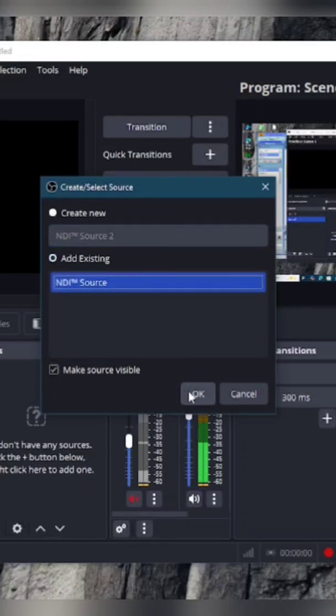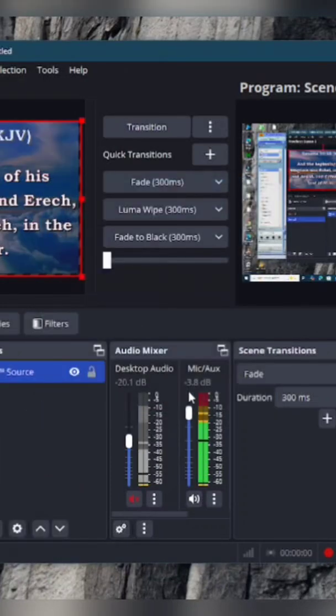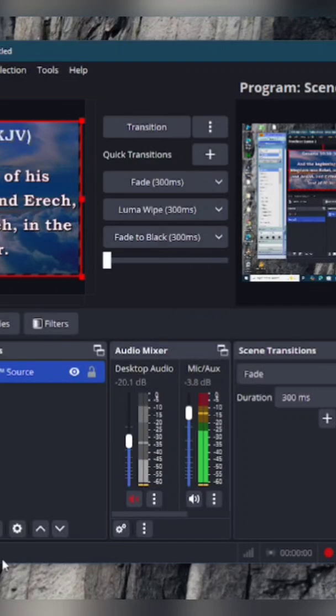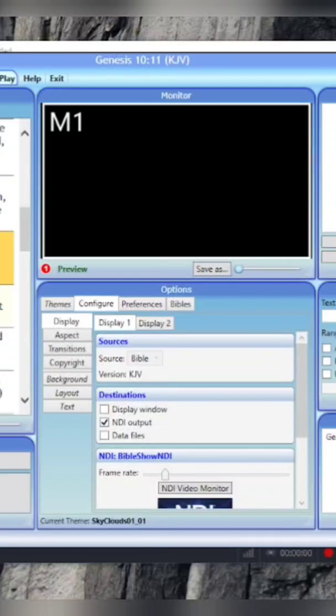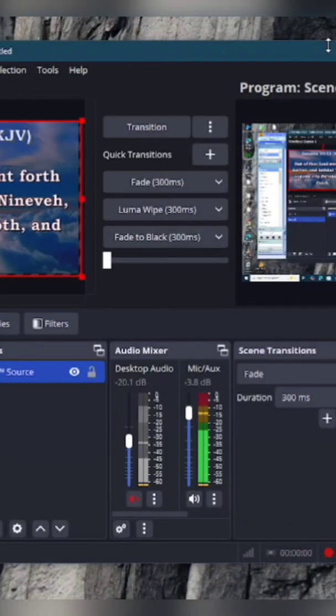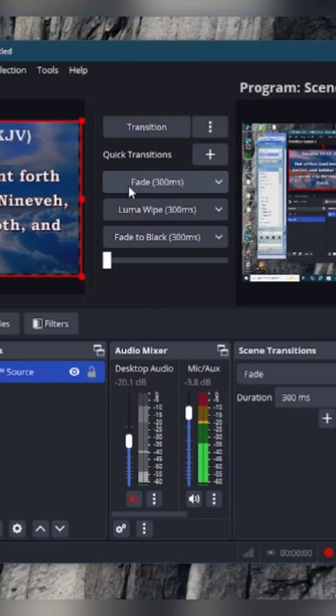Click on this. Okay, when it comes up, you want to check. Come back to your EasyWorship in your OBS. See, as easy as that, that's how you connect your Bible show to OBS.